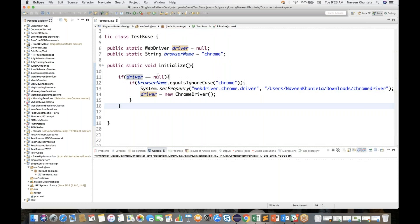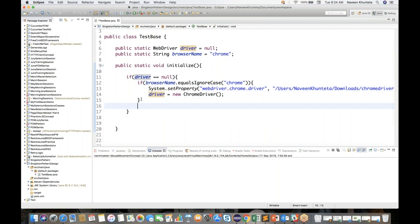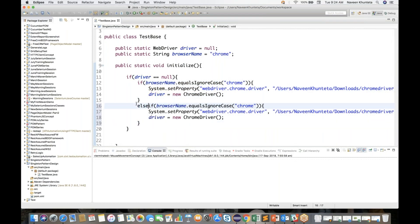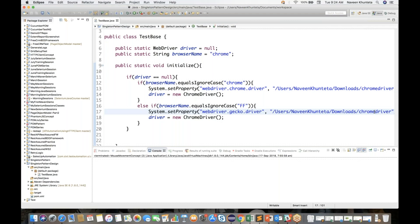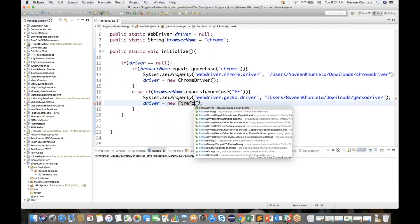So if driver equals equals null, then I'm checking one more condition — if browser is equal to chrome, then initialize: WebDriver instance is equal to new ChromeDriver. So my new ChromeDriver will be instantiated. Same thing I'll do for else-if: if it is Firefox, in that case I have to use gecko driver — gecko driver dot exe — and then you need to download gecko driver as well. Right now I'm not going to download; this is just for your understanding. I'm writing Firefox driver.